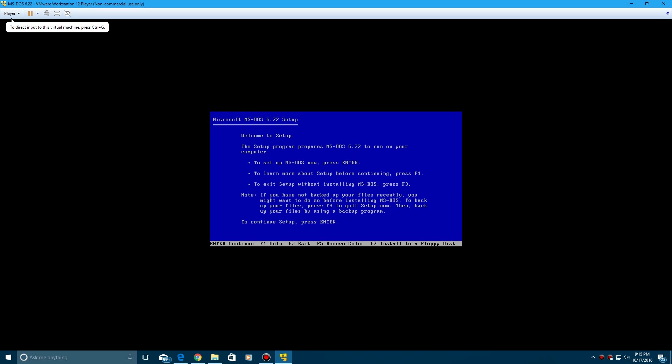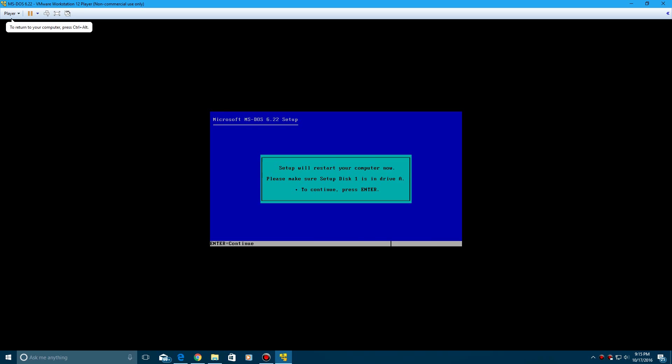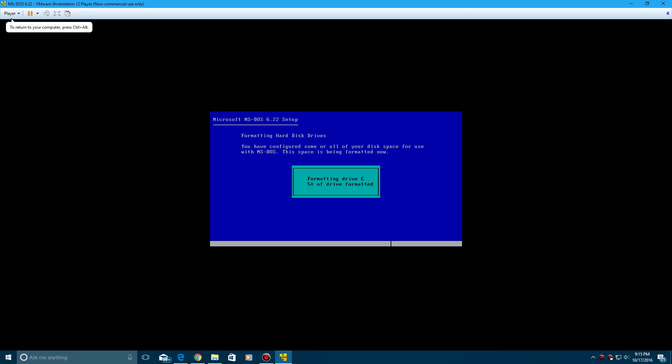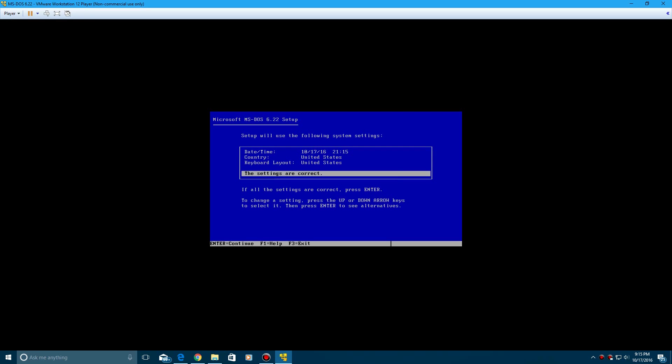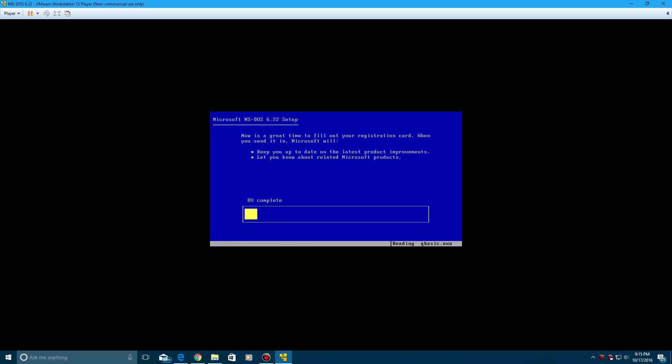And it's going to say starting, and then it's going to come into the setup prompt here, so click enter, and then click enter again. Make sure setup disk is still in when it reboots, and then it's going to go through the process of formatting your C drive.